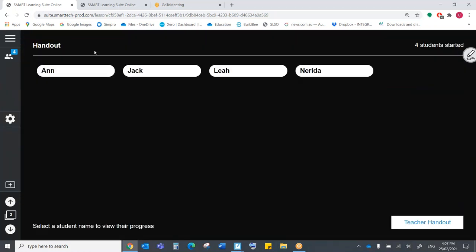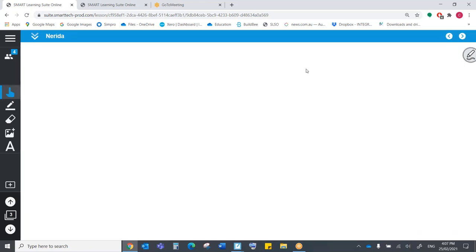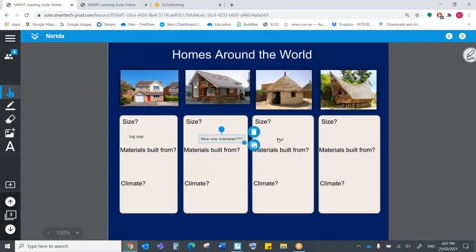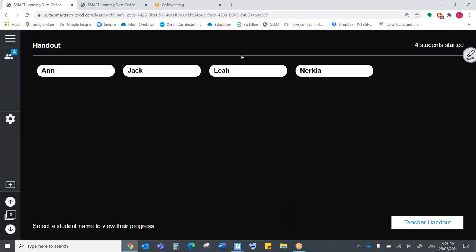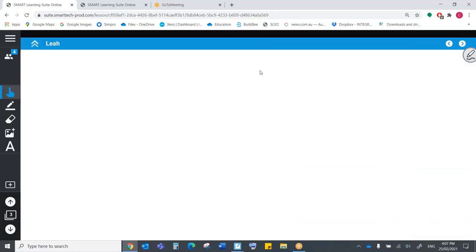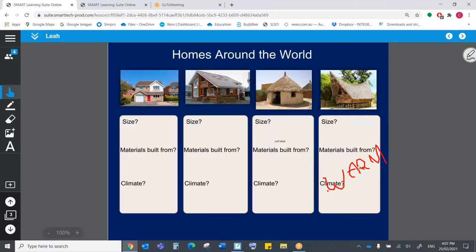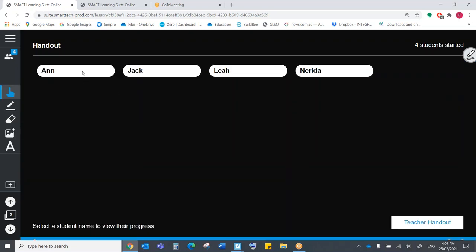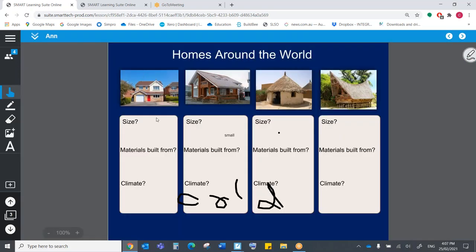So Jack is a fan right now with the drawing tool. Okay, let's see what Nerida is doing. Okay, fantastic. So I can see that Nerida is using the text function over here. Fantastic work Nerida. I can see she is progressing really well. I don't want to leave Leah out. She has also found the drawing tool. Well done, Leah. And of course, Anne. Lots more drawing. Okay.